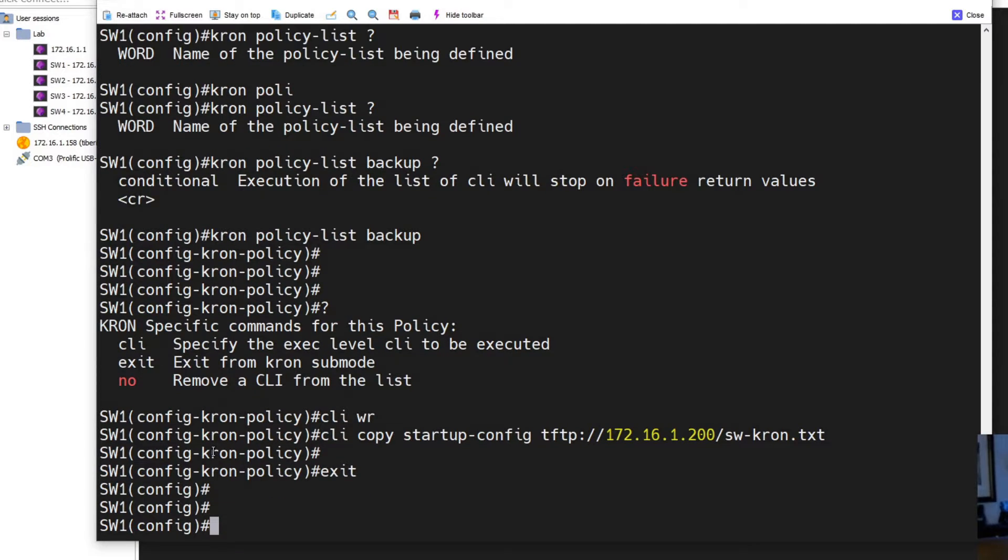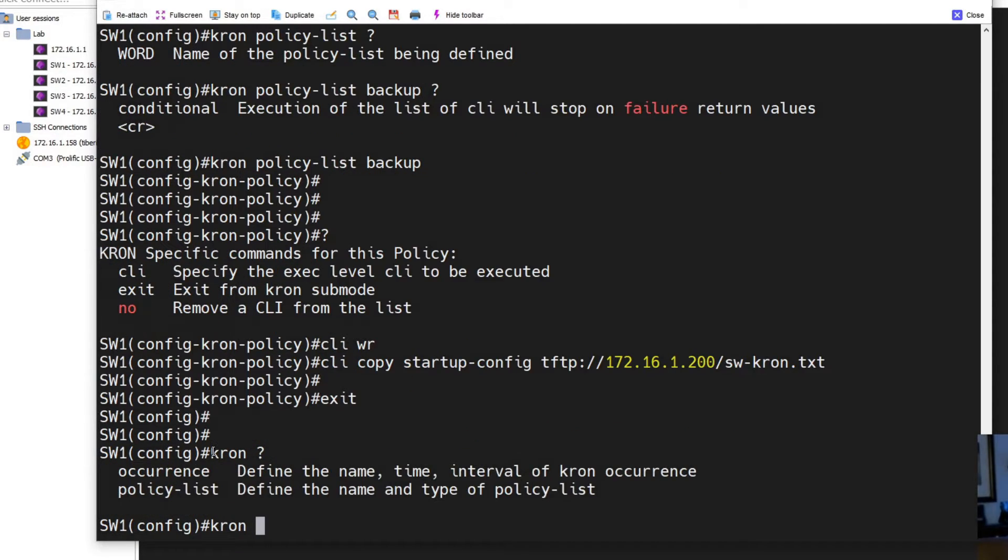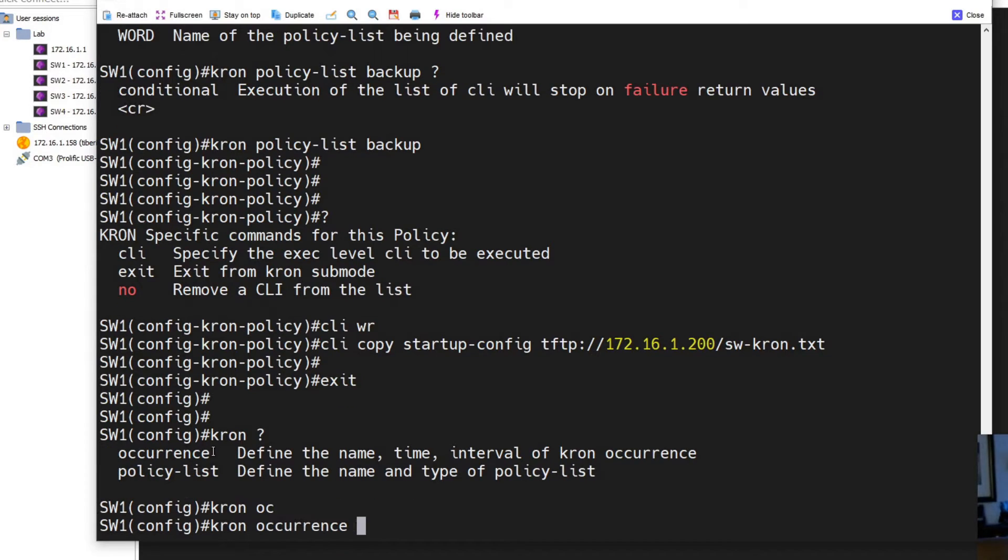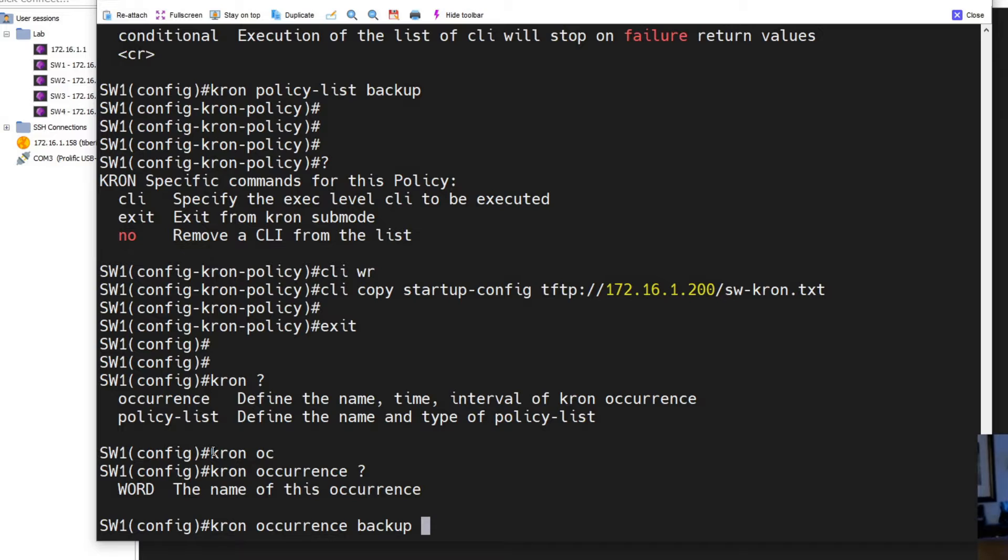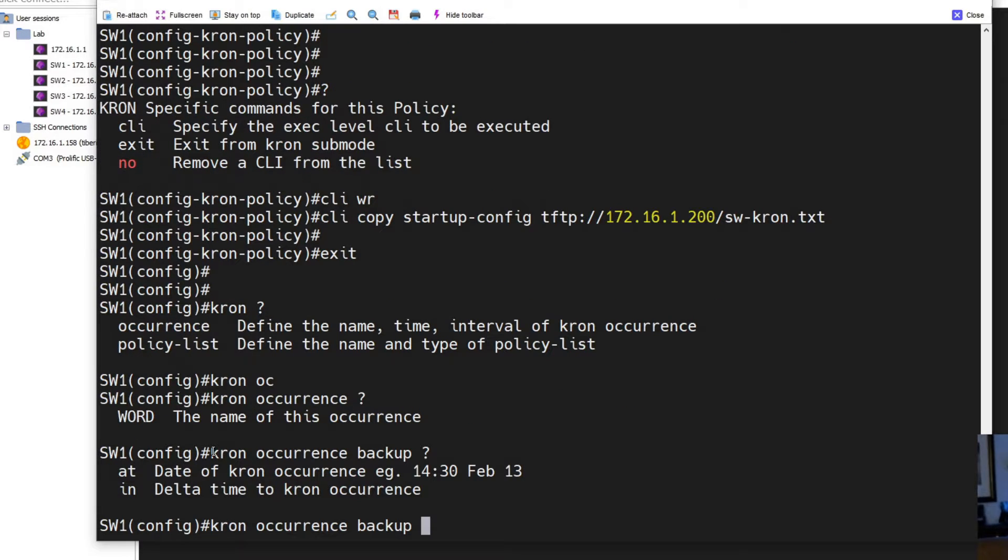And now the next step we're going to do cron and we want the occurrence part now. So we want to schedule when we're going to run this. If we check our options, we have to put a name here, so I'm going to name it backup just so it matches. And then I'm going to do it at a specific time.